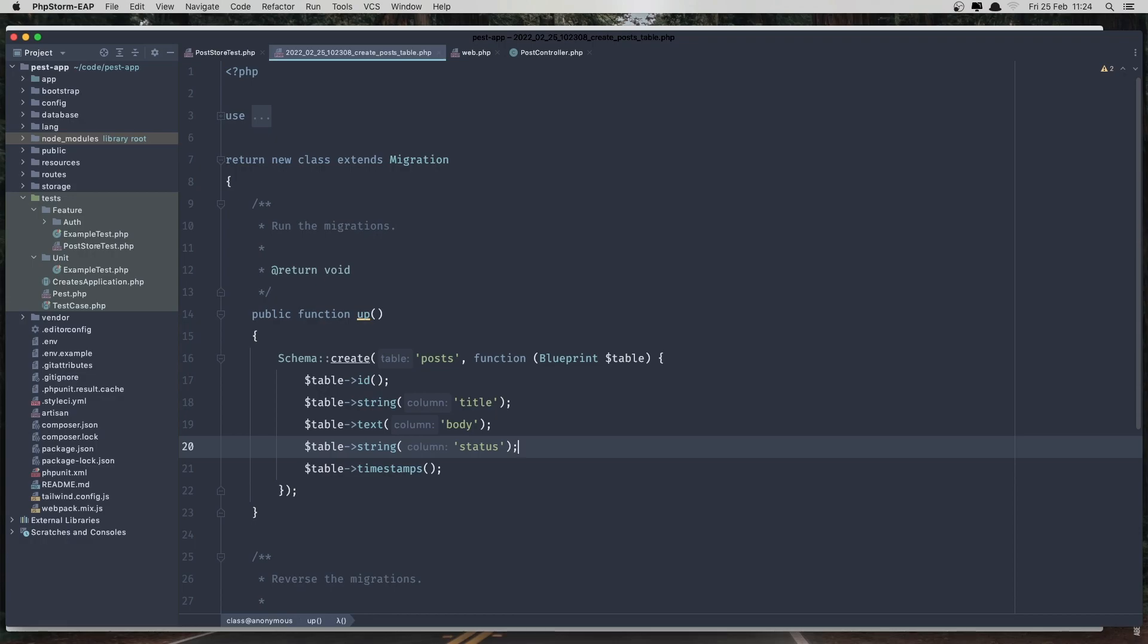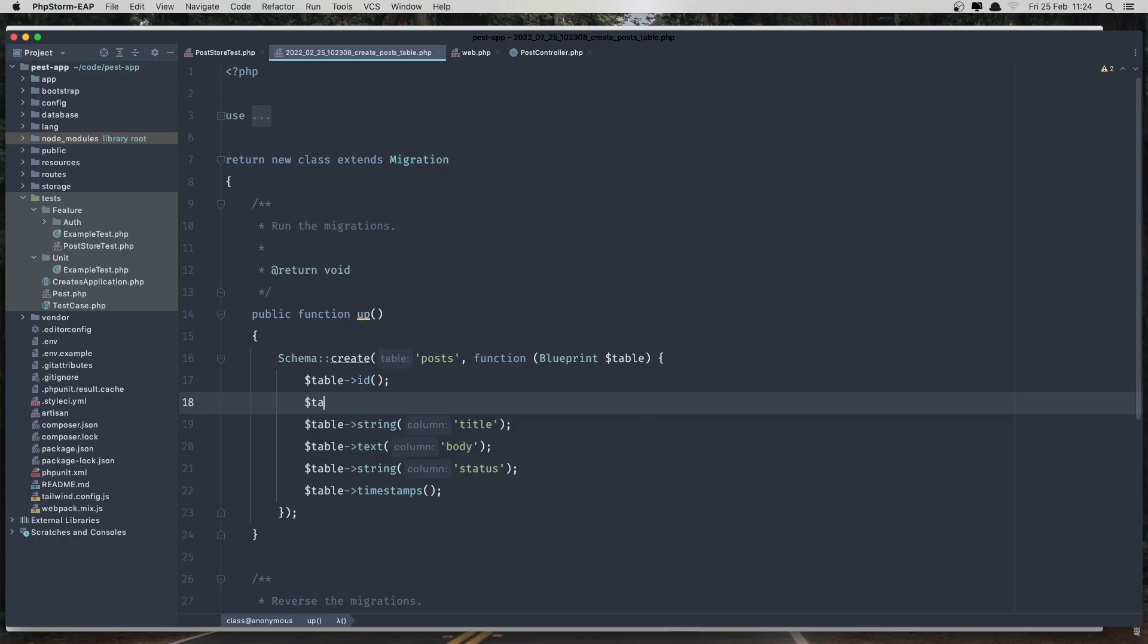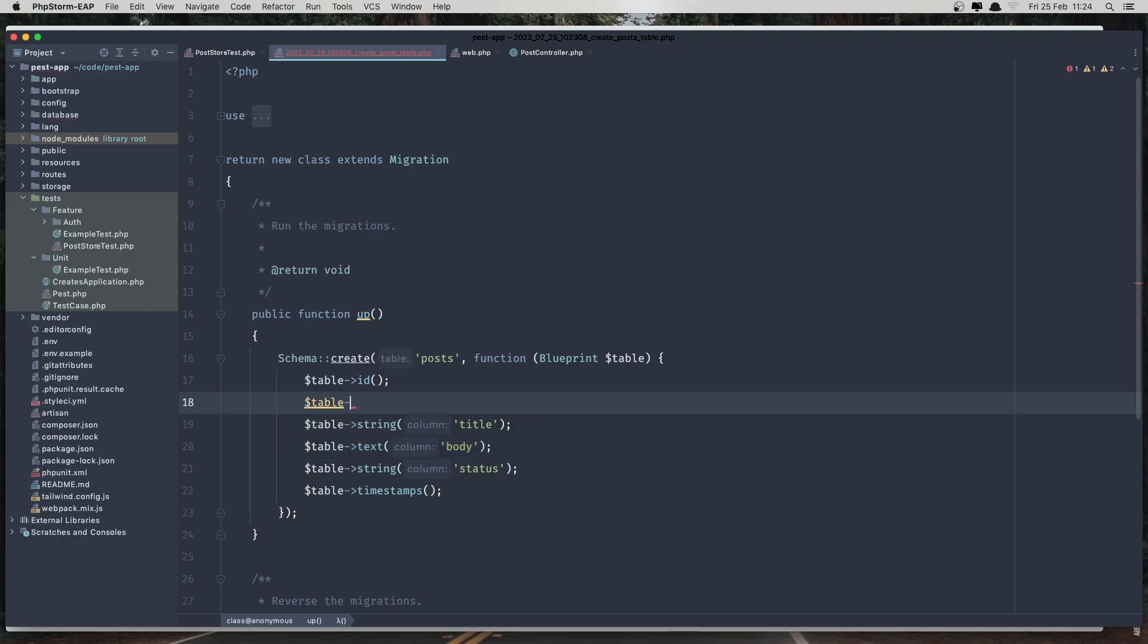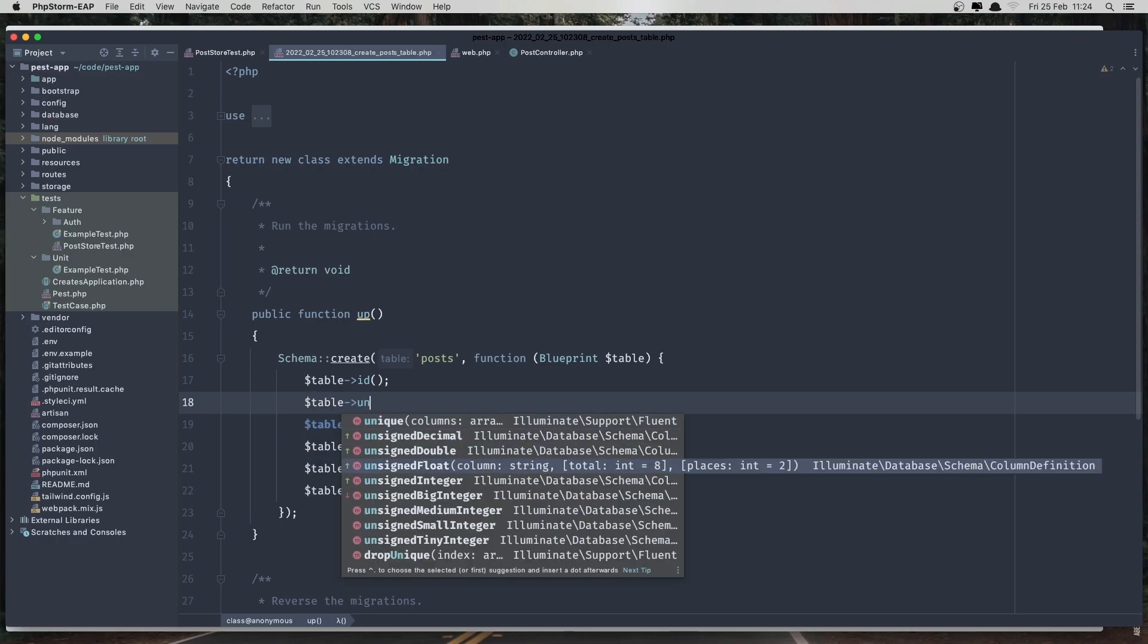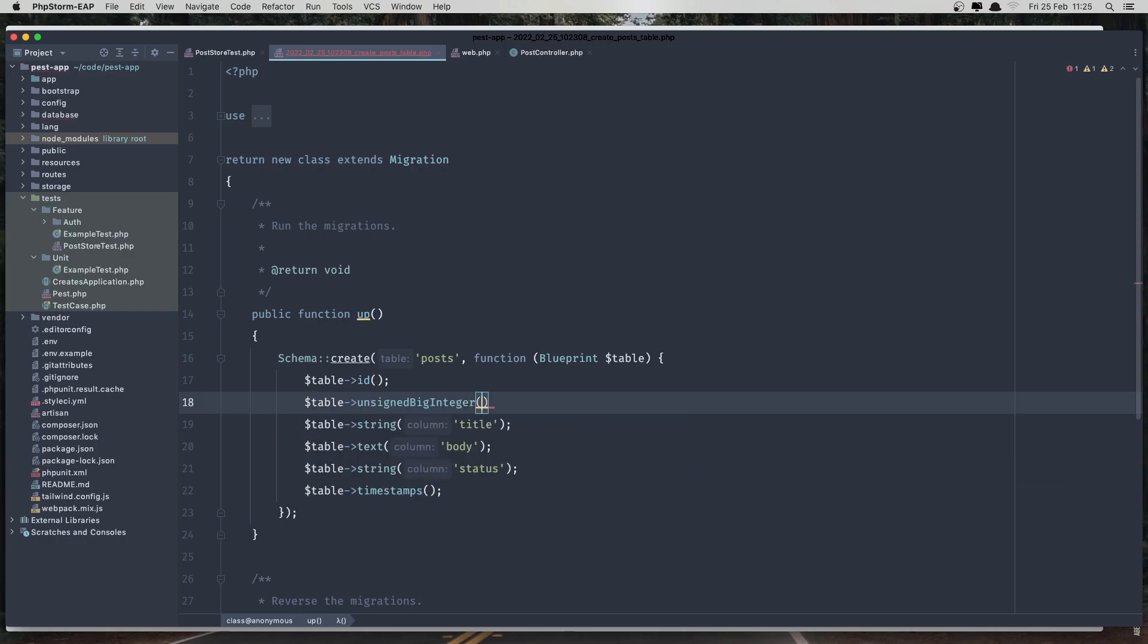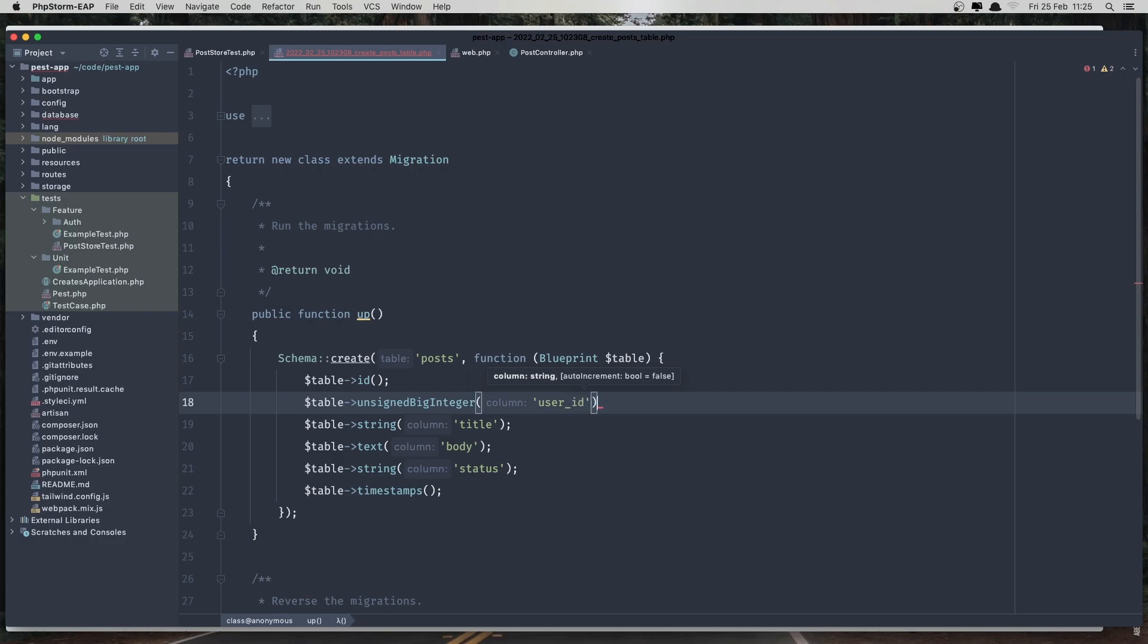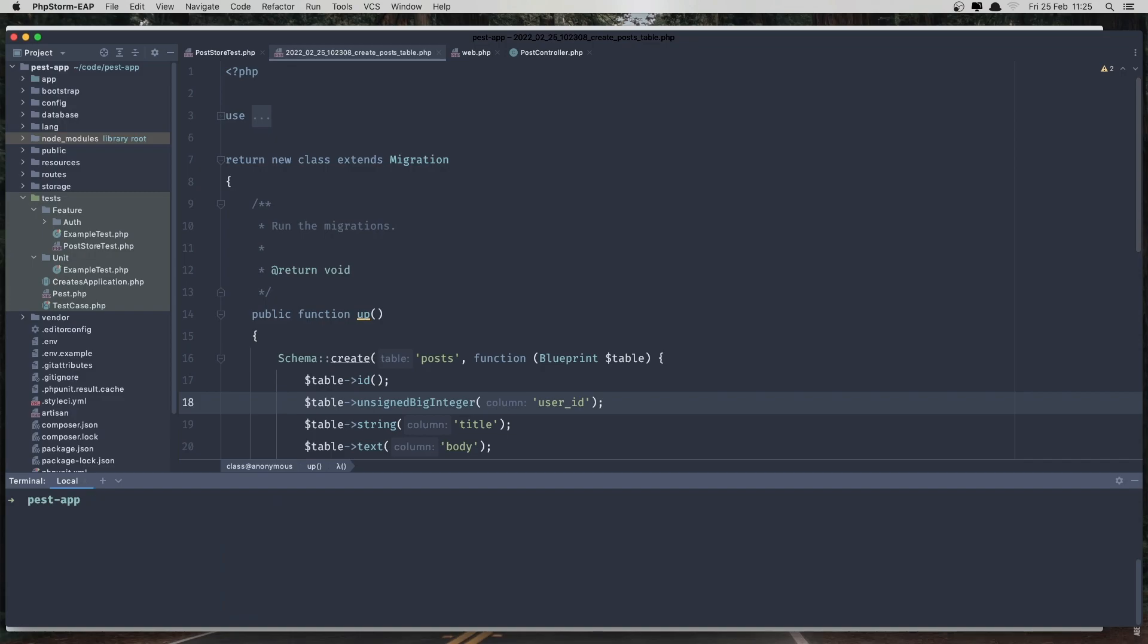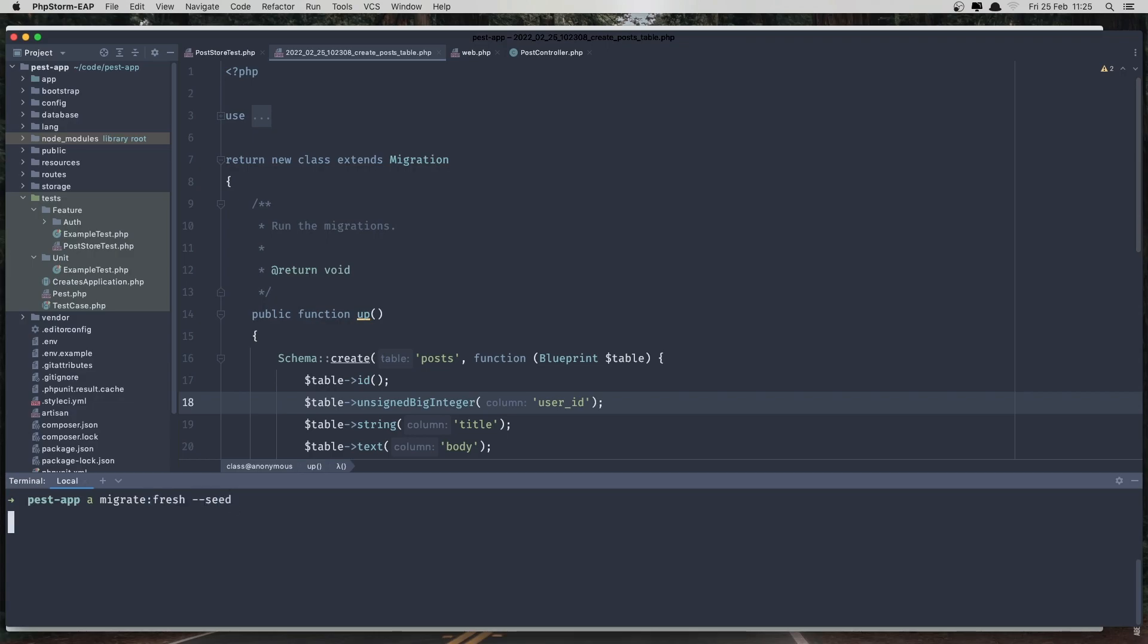And also we need the user ID, so $table. And run the migration, so artisan migrate fresh.